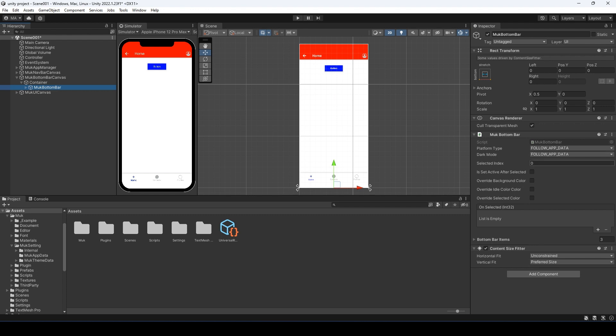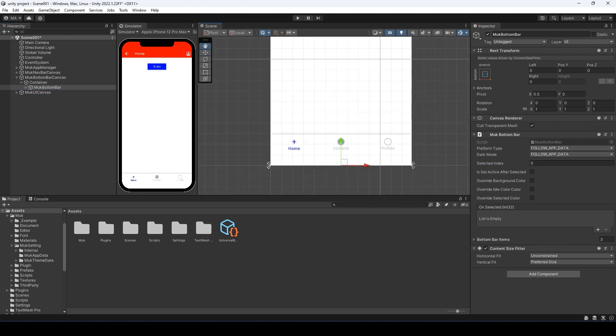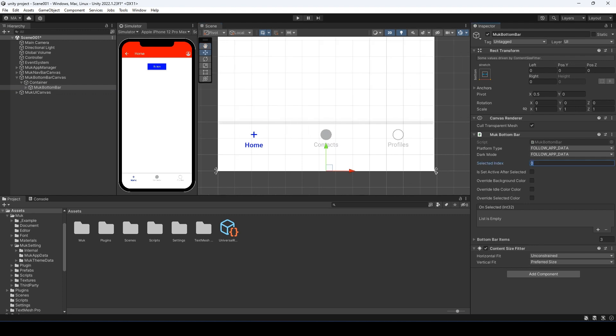Then we have the selected index. Let me zoom in. It starts from 0, so if we set it to 1, the second tab will get selected. And 2 for the third tab. Let me set it back to 0.